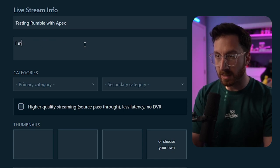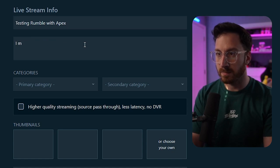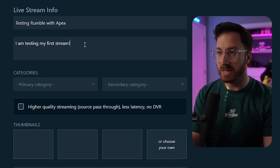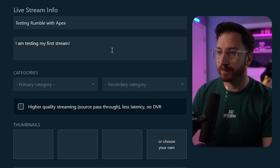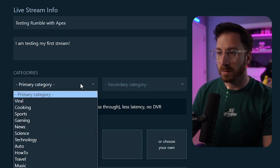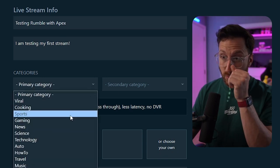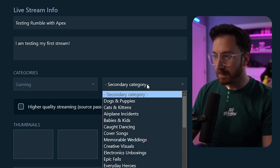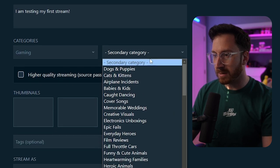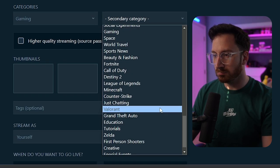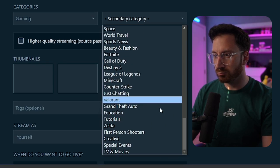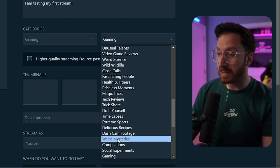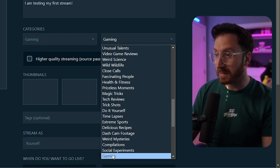Live stream description: I am testing my first stream. The primary category we're going to go to gaming.